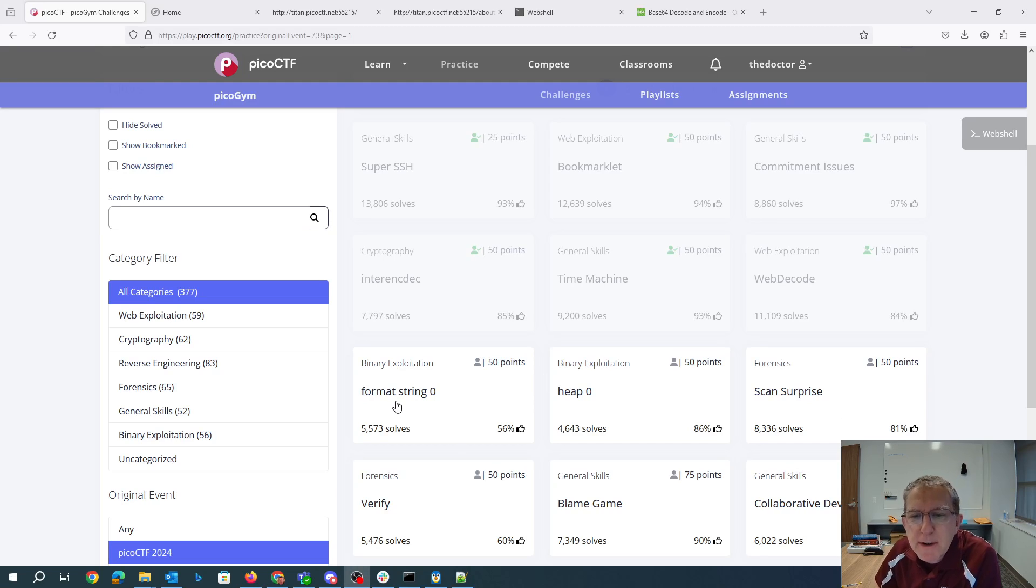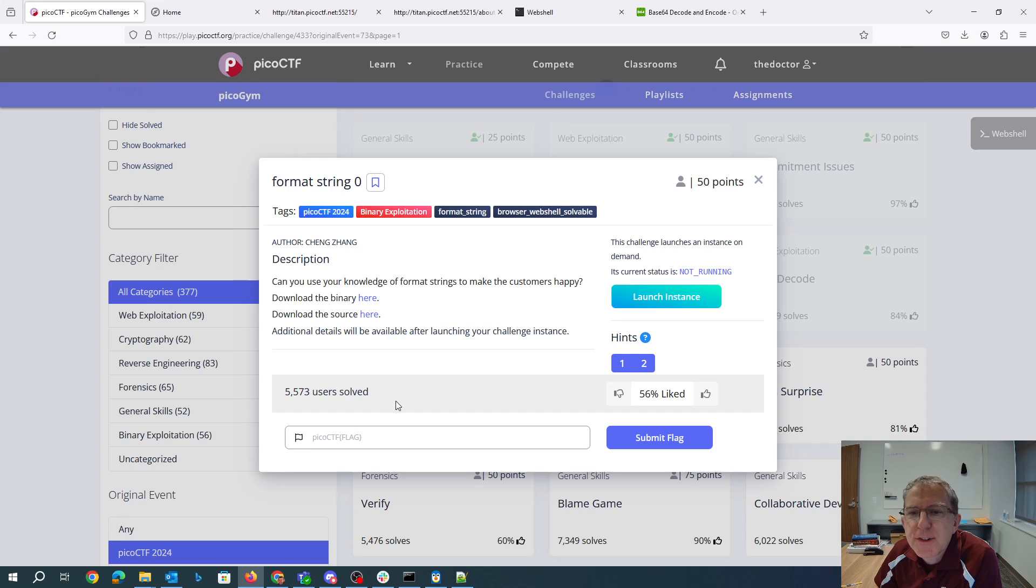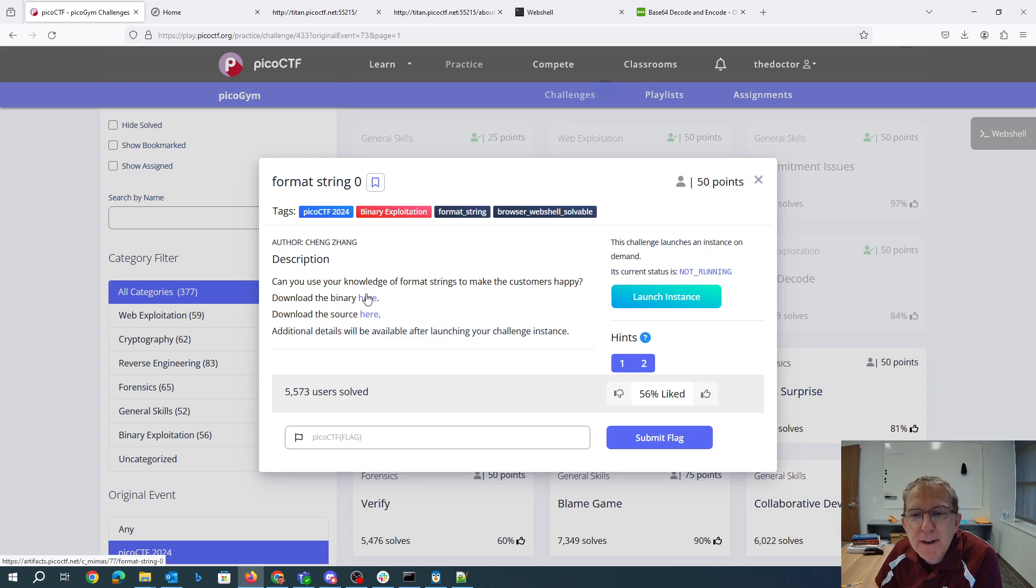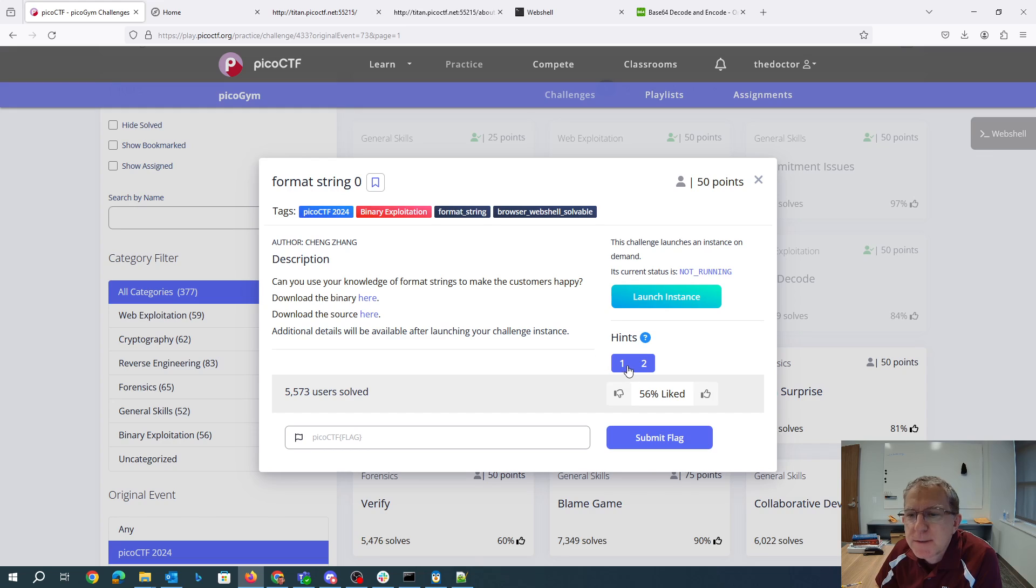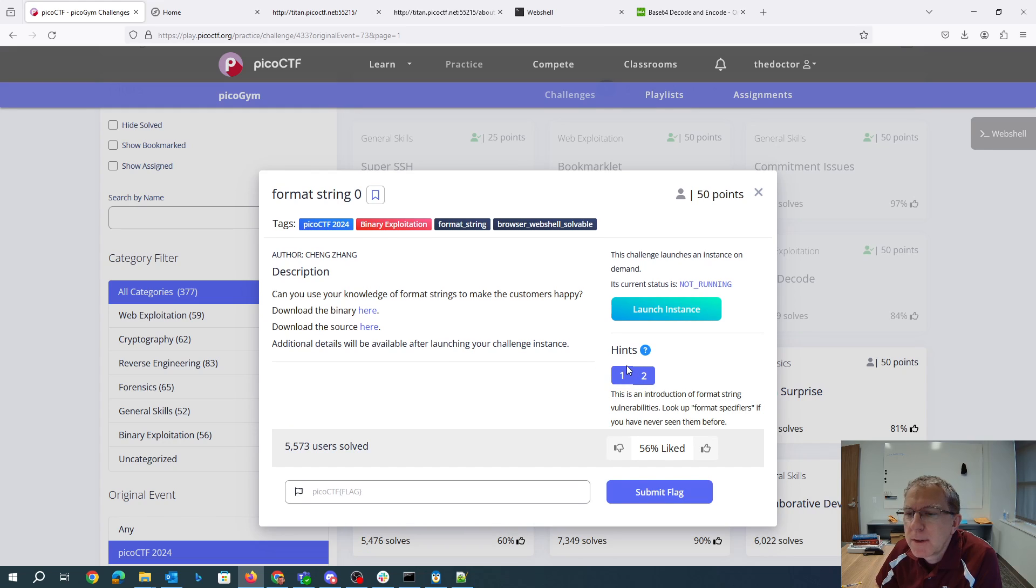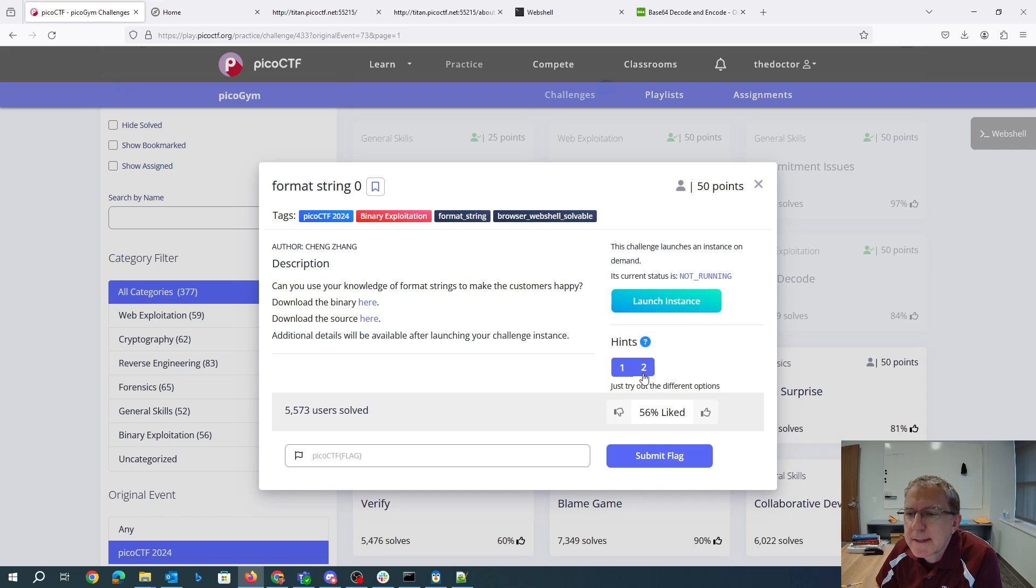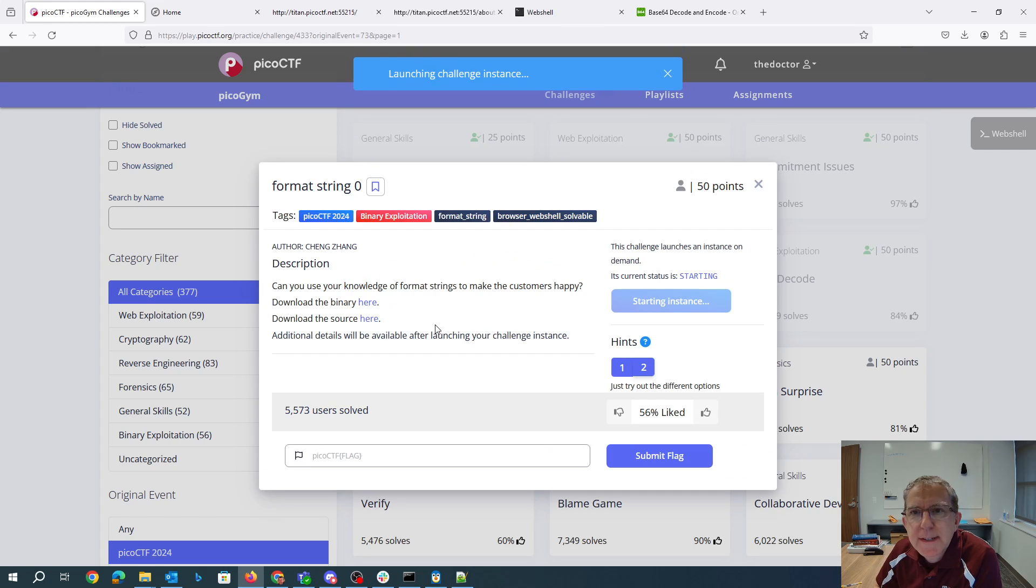Alright, our first binary exploitation problem: Format String Zero. You can use your knowledge of format strings to make the customers happy. Download the binary here, download the source here. Additional details will be available after launching your instance. Alright, well I guess we'll launch our instance.